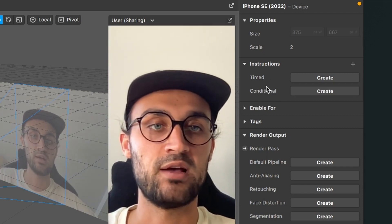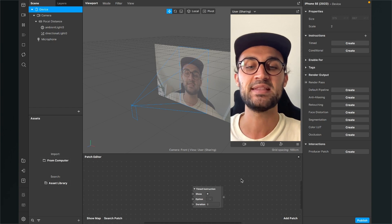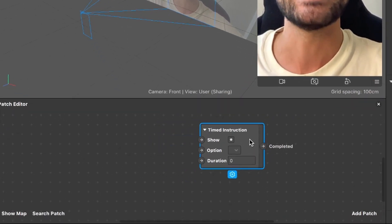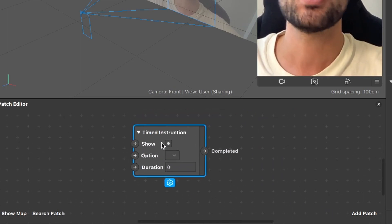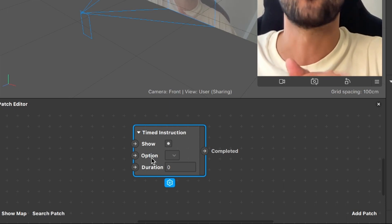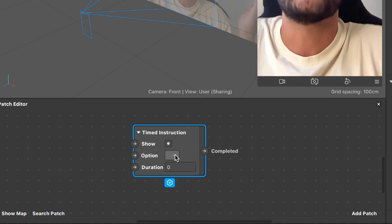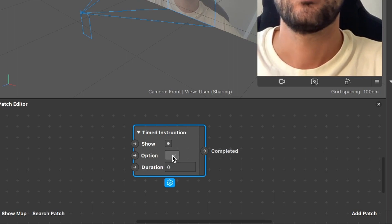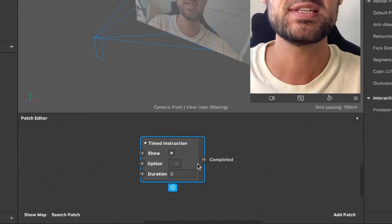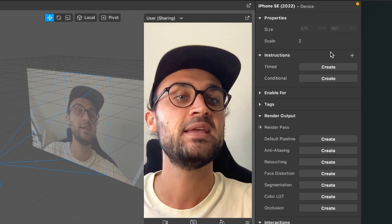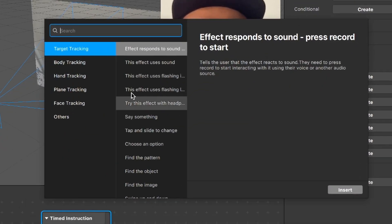We will look at both types of instruction in this video. Let's start with the timed instructions. To create an instruction patch, click on 'Create' next to 'Timed'. We can then find a timed instruction patch in our patch editor, which has three inputs: the show input, the option input, and the duration input. When we want to select the option, there's nothing to select yet because we need to add an instruction first.